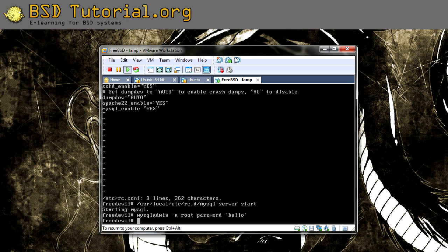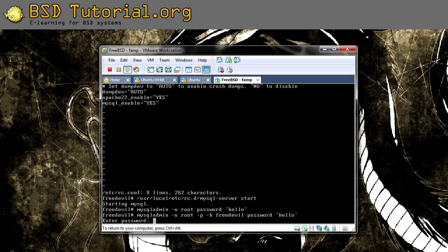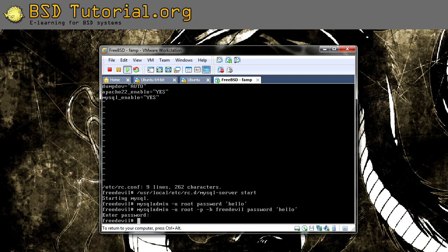That was setting the local password. Now we can try to set our remote password. This is my hostname for this machine. I'm going to use the same password — it's not good practice, but I'll use it in this case. If you want a different one, pick what you want. Here we have to enter the local password, which in my case is now 'hello'. And now we have both a local password and a remote password for MySQL.